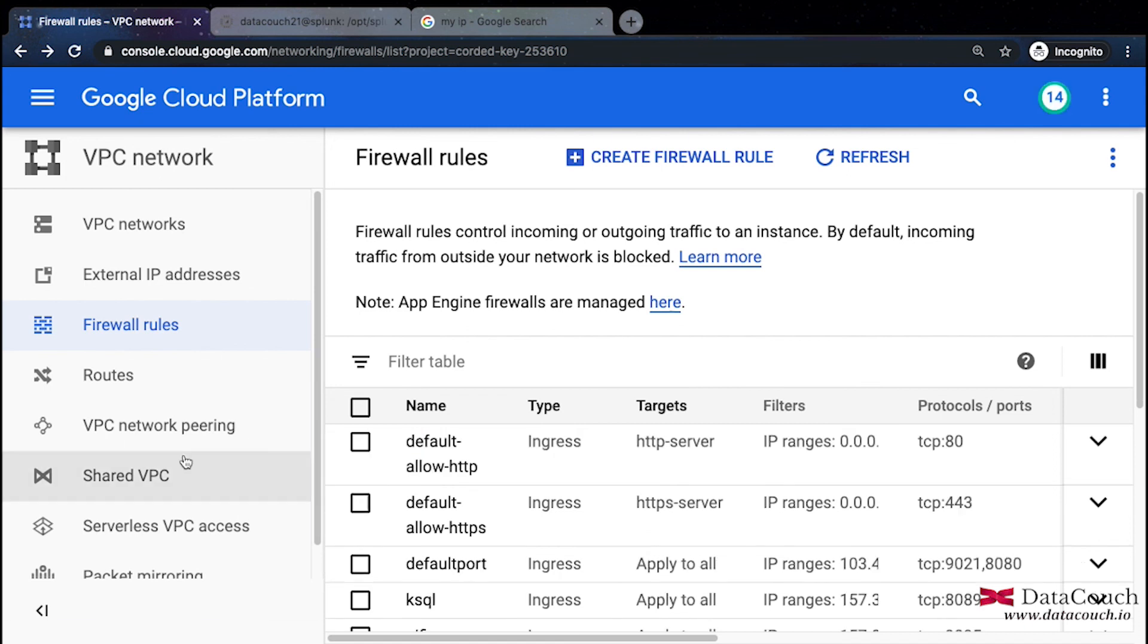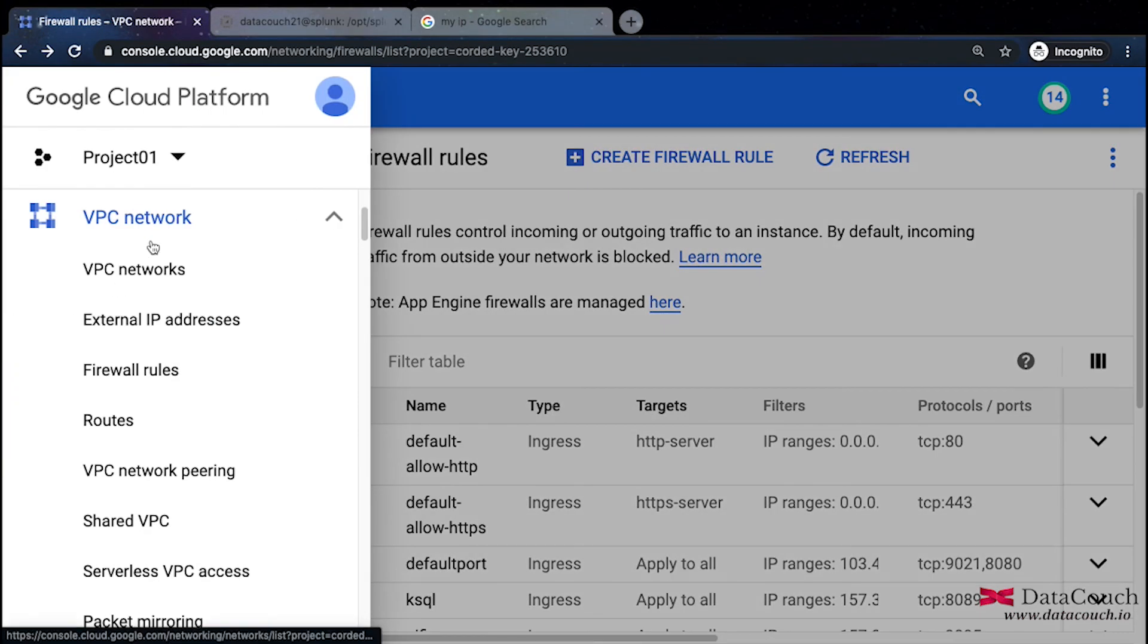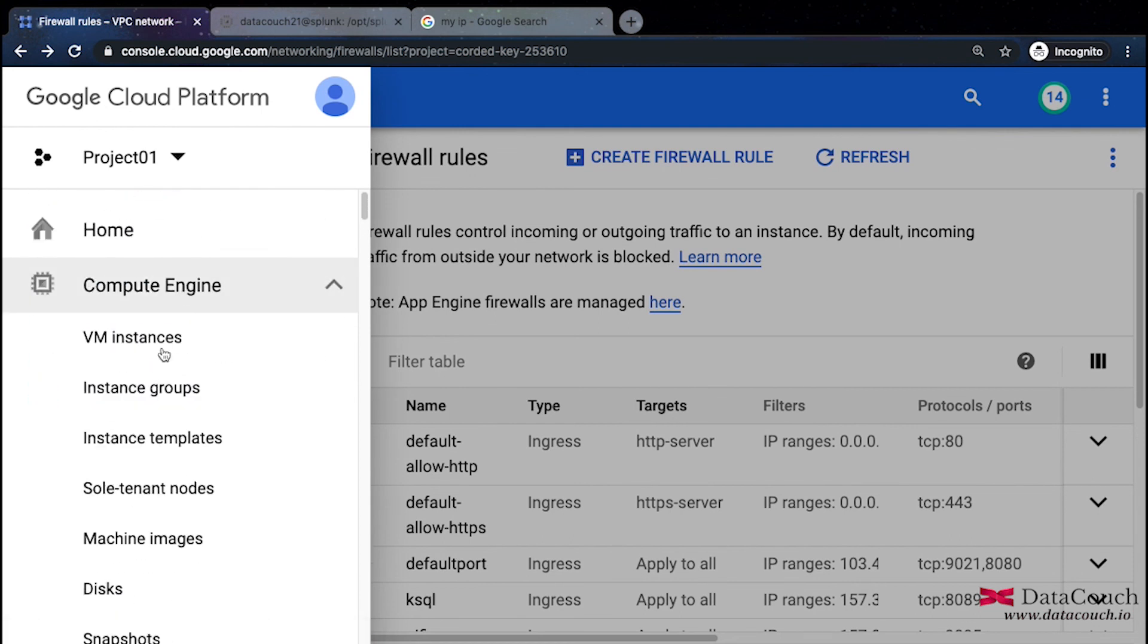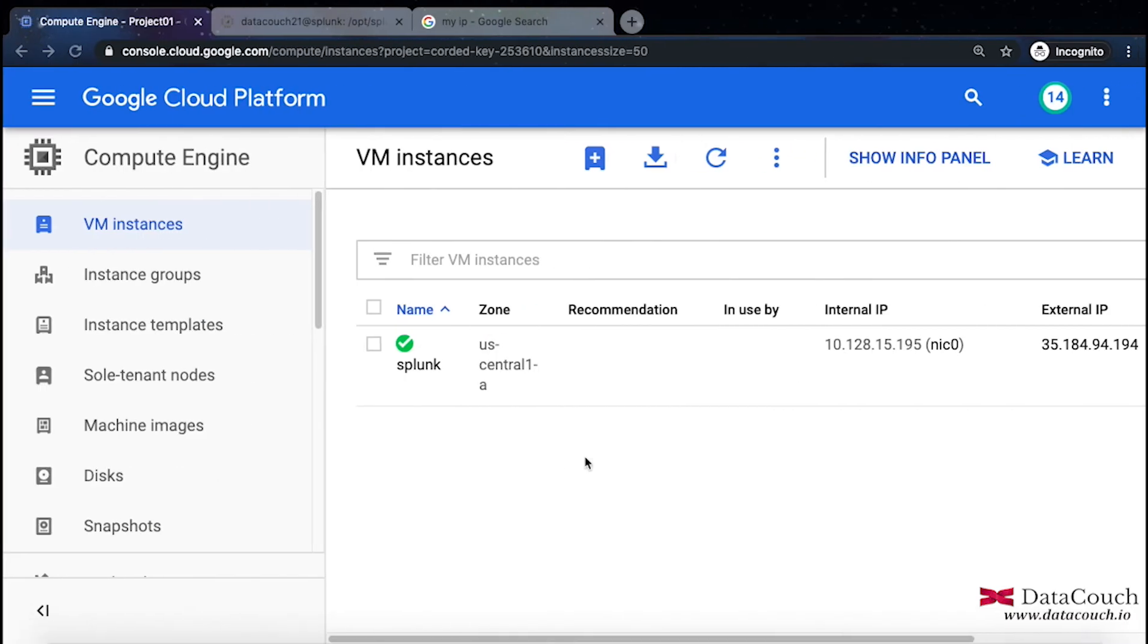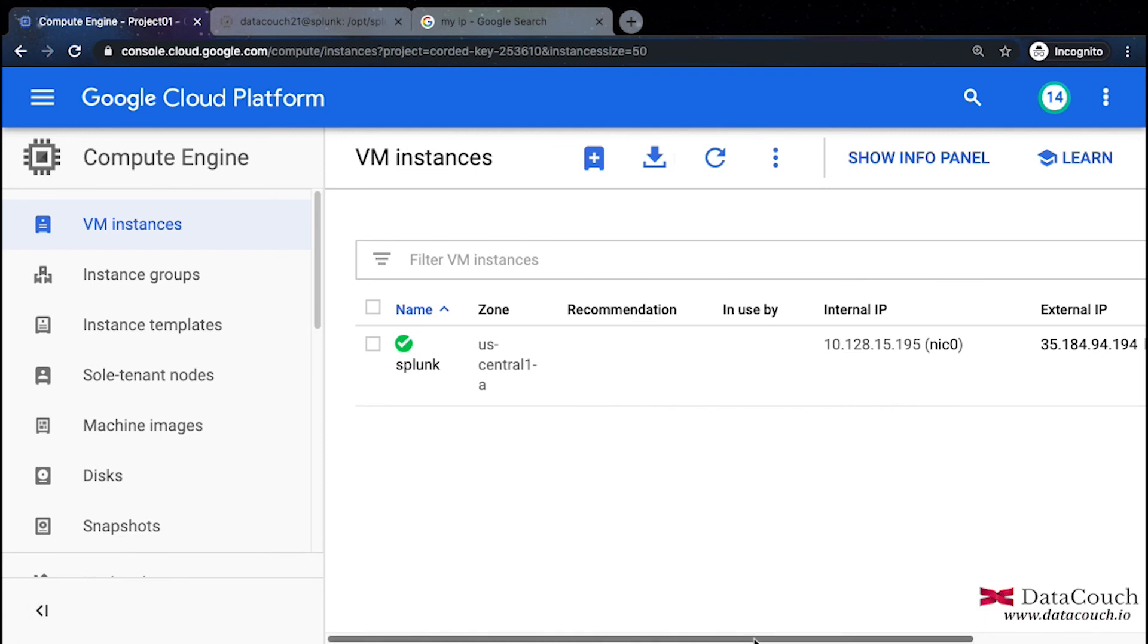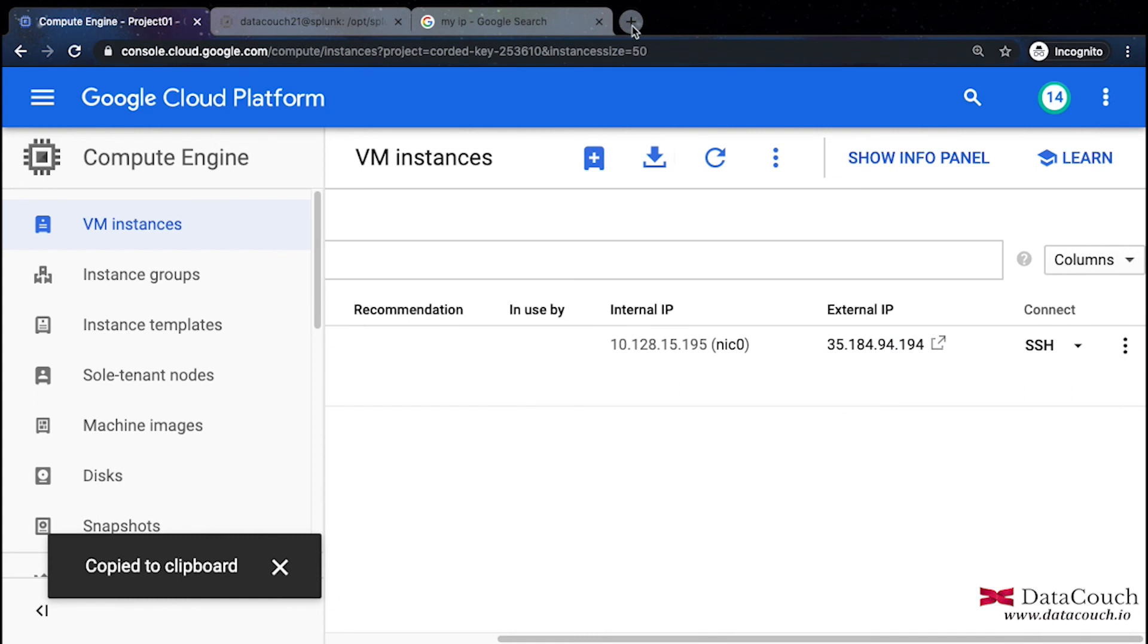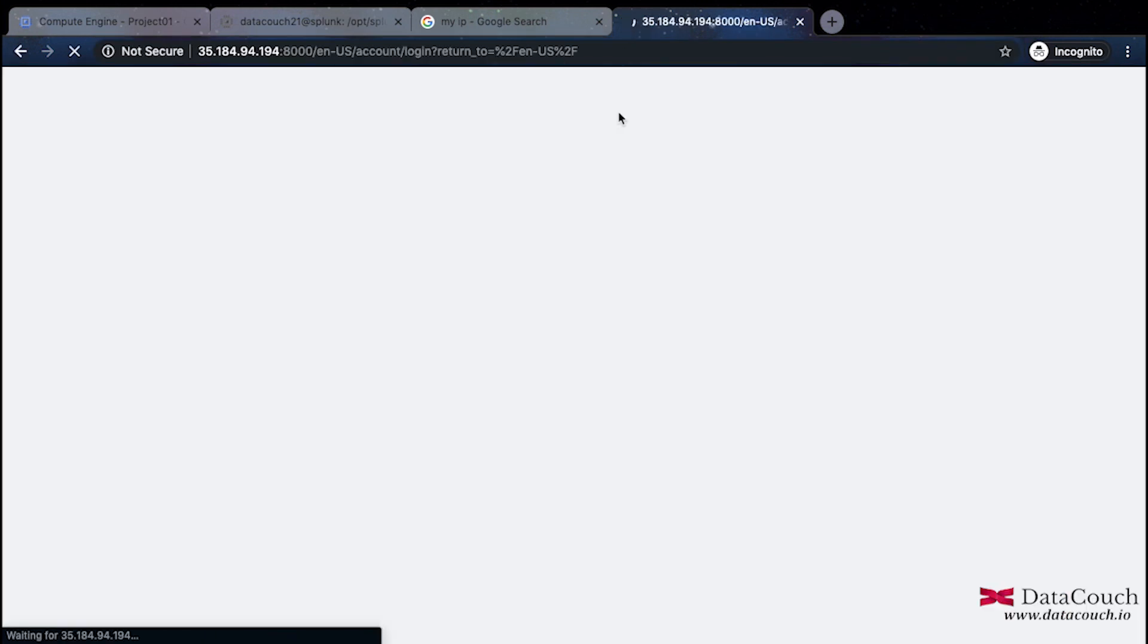Let's go to the VM instances again. VM instances, compute engine VM instances. I will be making use of the external IP address here. I will copy it, I will go here and paste it.